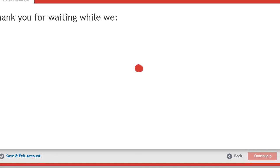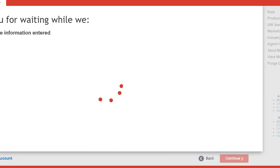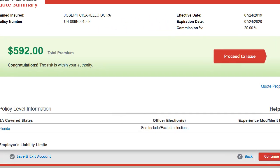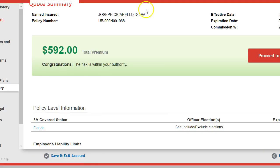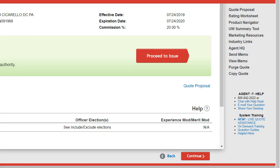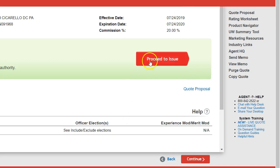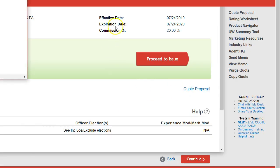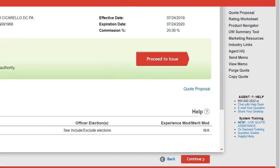Now this should be the very last screen where the system is going to tell us yes or no. Green is always good. It actually even tells us within our authority. So if the client wanted to do it, literally we would just start clicking proceed to issue, and we're probably three screens away at this point. For now, we'll just click the quote proposal, you're going to click on that.